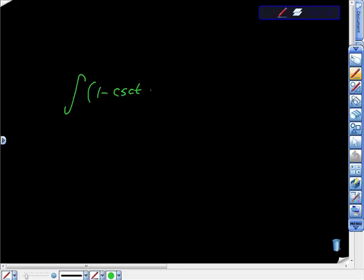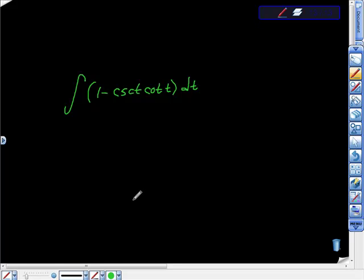Cosecant t, cotangent t, dt. And now what I'm going to do is before I do anything, I'm just going to look at as if can this thing be integrated. And it can, I believe, can't it?